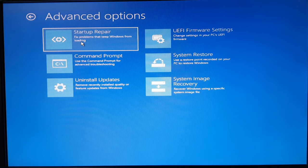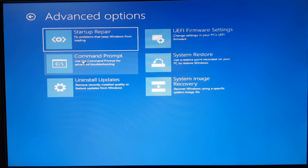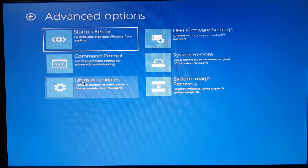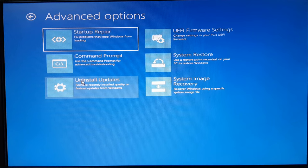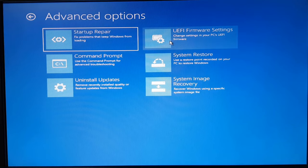If you want to go ahead and fix things manually, you can go ahead with command prompt option. If you think that you have installed any update and that update is creating problem with the startup, you can just uninstall any of the updates. You can go to firmware settings, you can do the system restore.